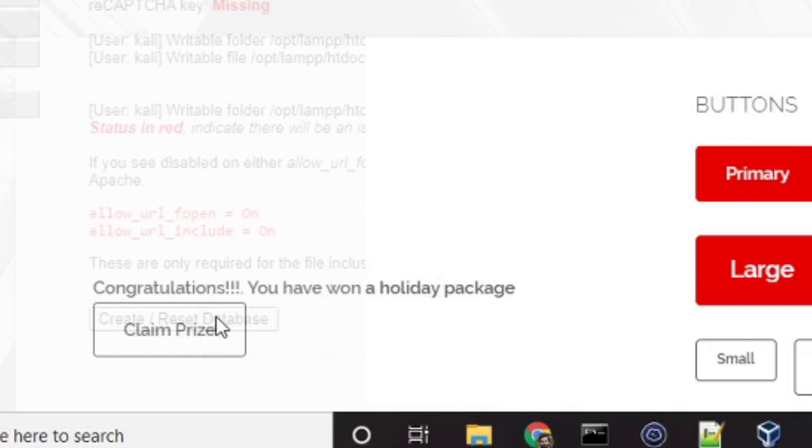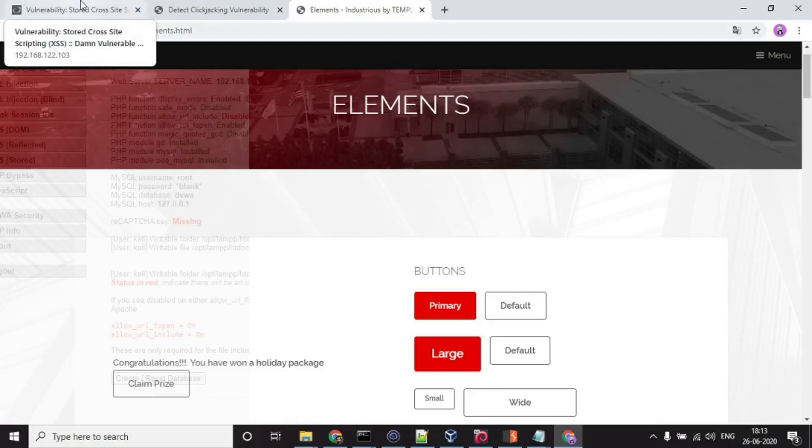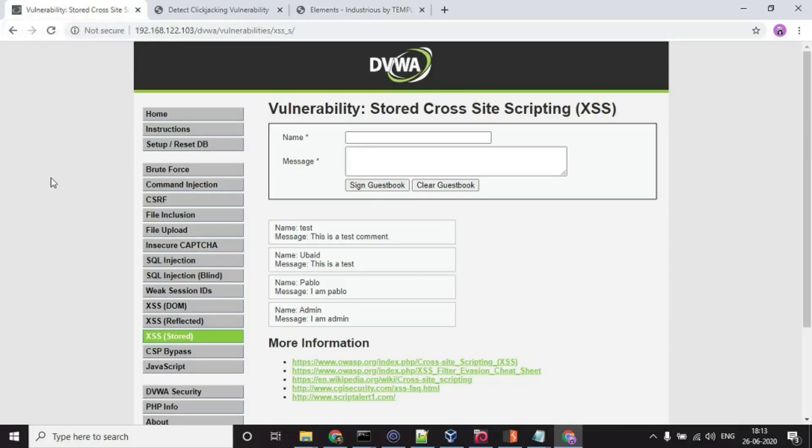And if you will notice, this claim prize button is strategically placed over this create reset database button. What does create reset database button do? Let me show you over here.